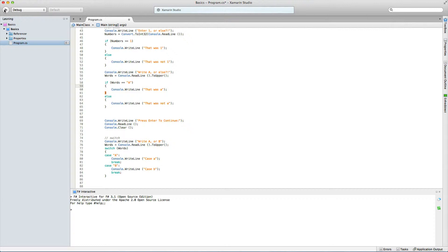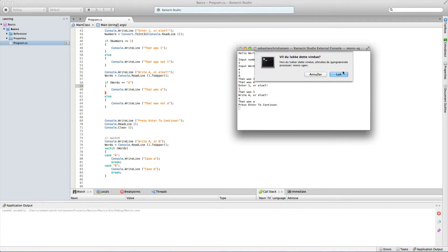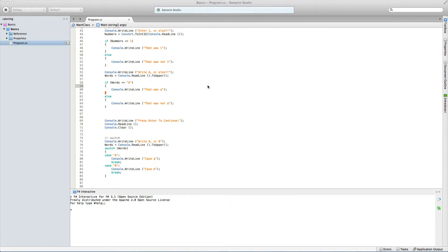So let's test that out. It says 'enter 1 or anything else', so we'll enter 1, and it'll say 'that was 1'. Then it says 'enter A or else', we enter an A, and it goes 'that was A'. You see that works brilliantly for this purpose.